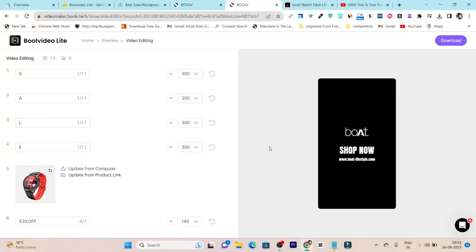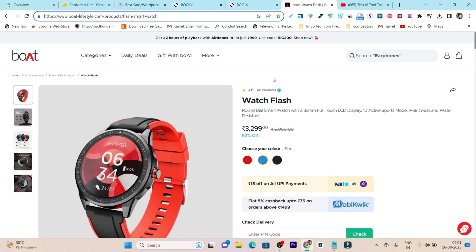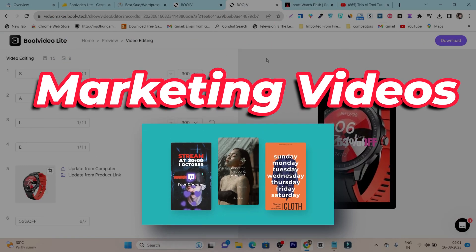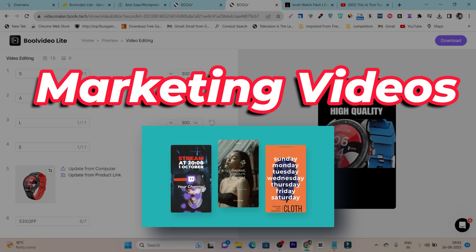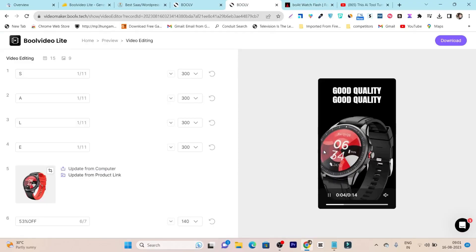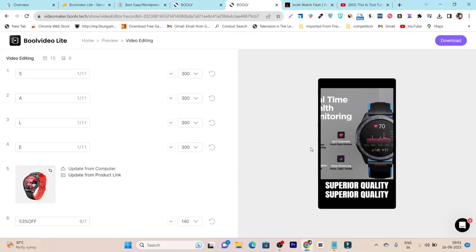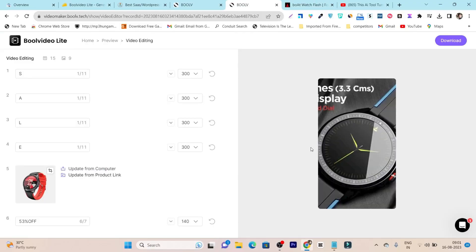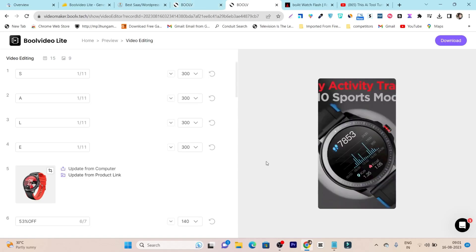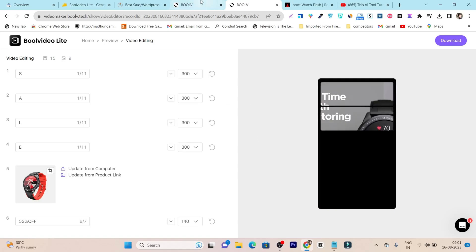This AI tool will turn your boring product images into high-converting, attention-grabbing marketing videos like this. And the best thing, you don't need to do anything at all - everything is done by this AI.